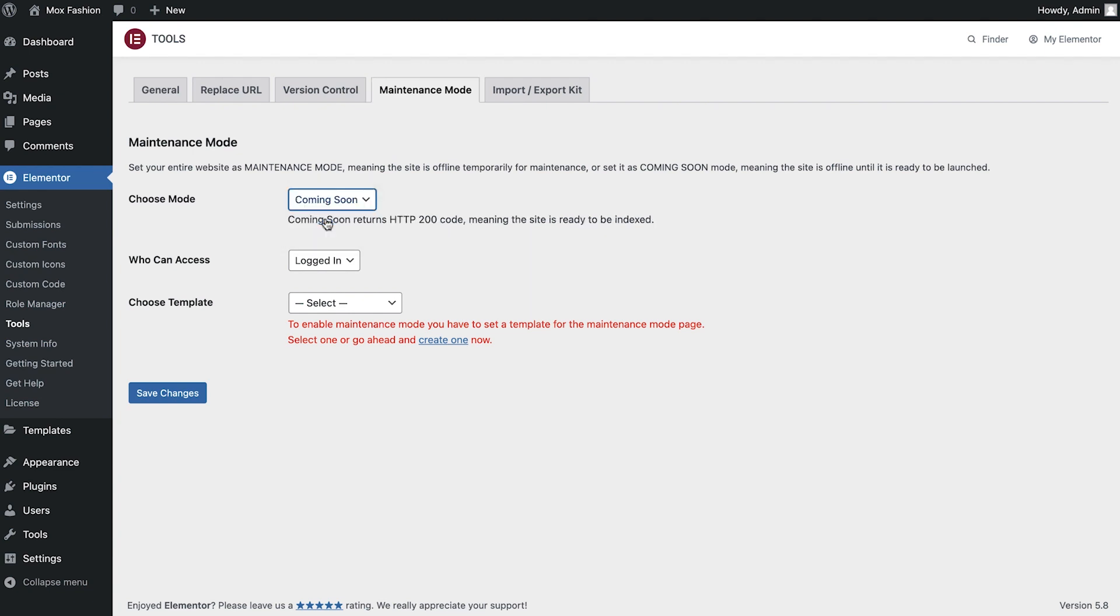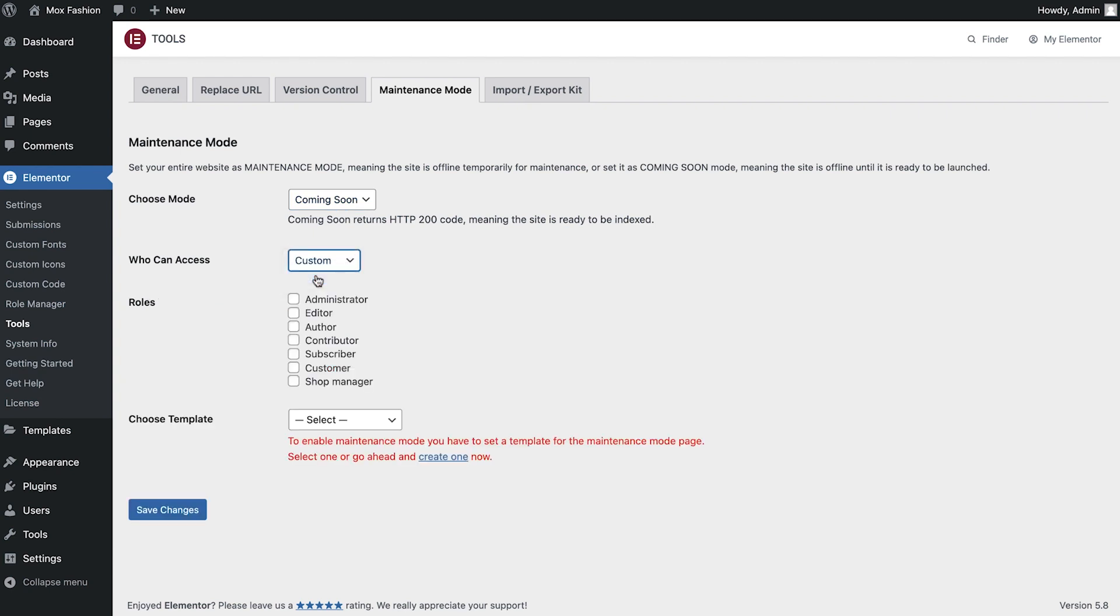If your website has different levels of access, you can decide here who will be able to view it. For example, only administrators, or editors, or you can set it to everybody that is logged in.